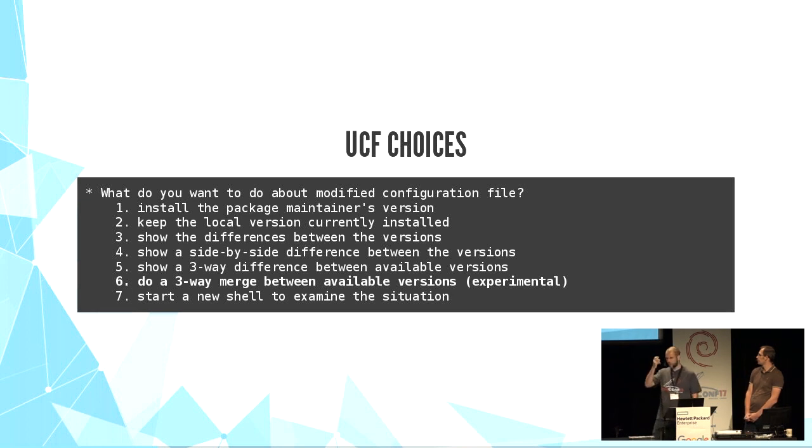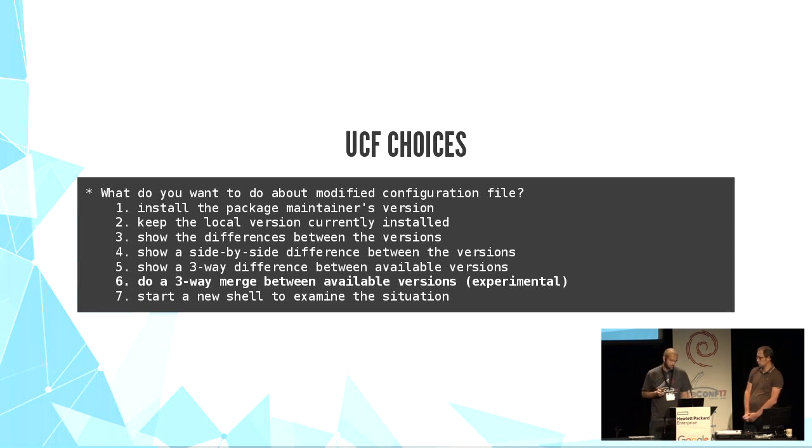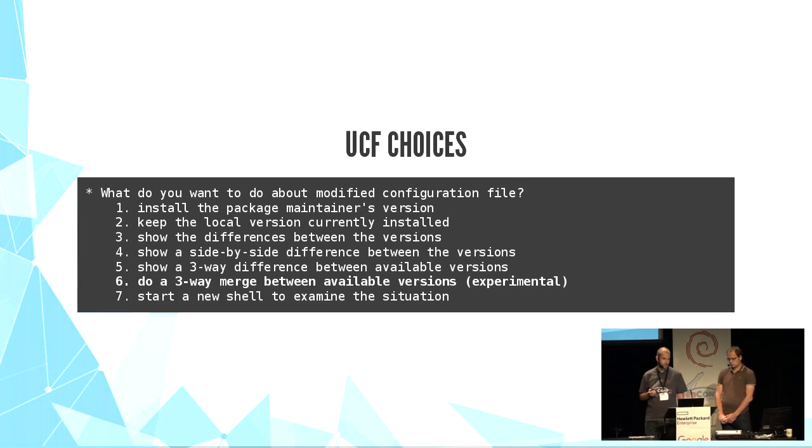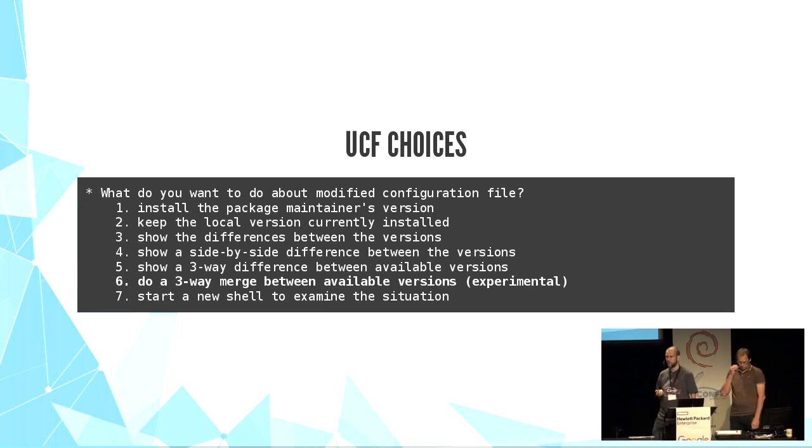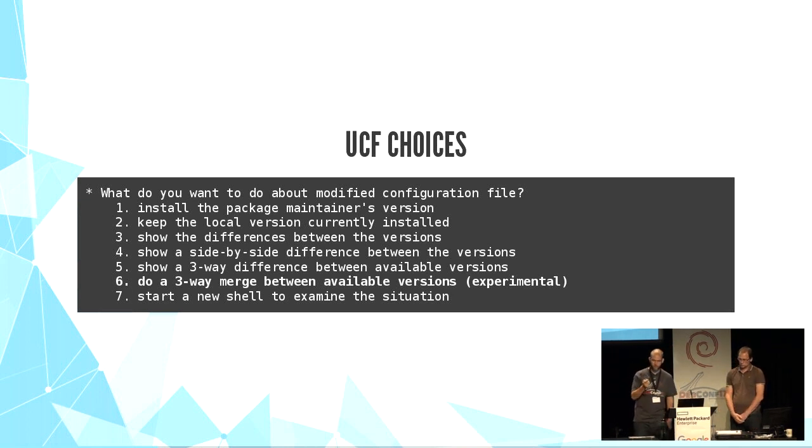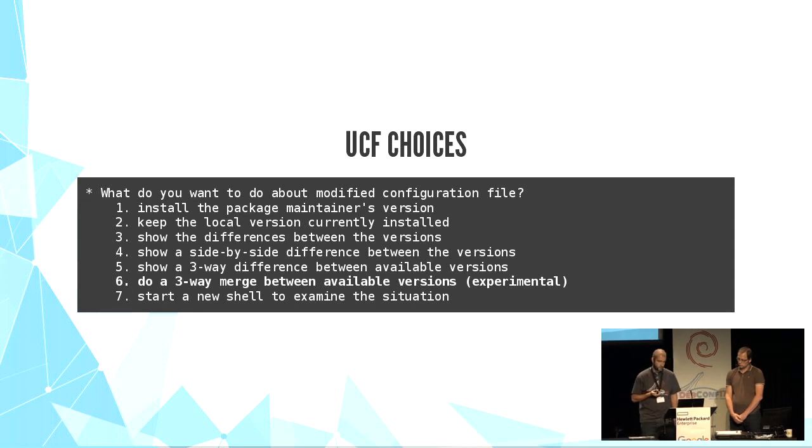Sadly, I don't know why, but only about 200 packages use UCF in stretch. If you know why, please, I want feedback.